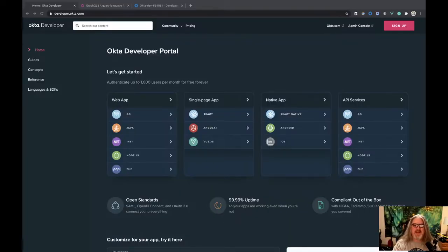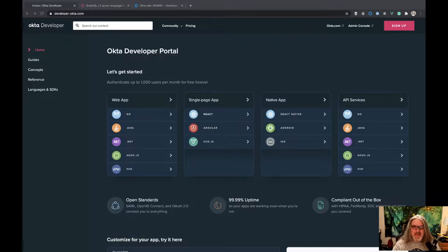Hey, what's happening developers? Welcome to the OctaDeveloper YouTube channel. Today we're going to talk about using GraphQL from React using the Apollo Client for React.